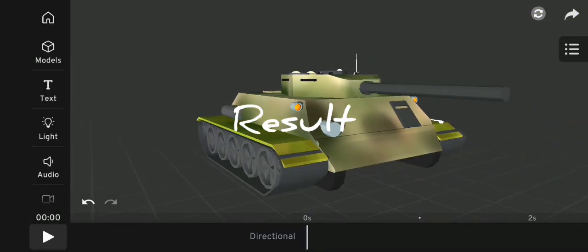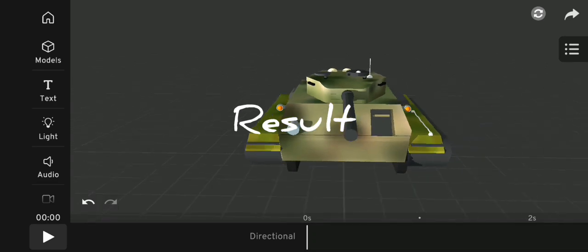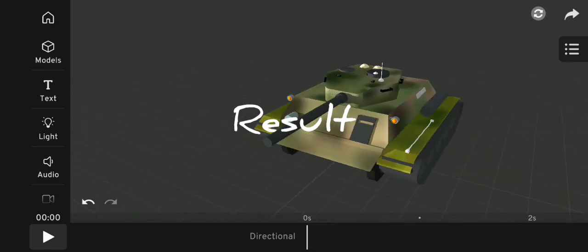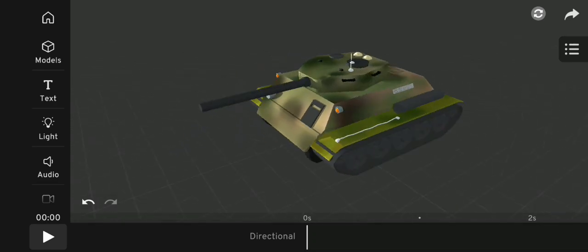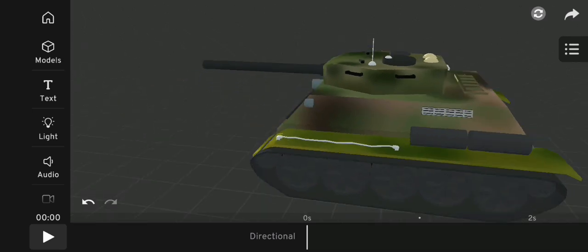This is the final result after importing the model and texture to Prisma 3D.